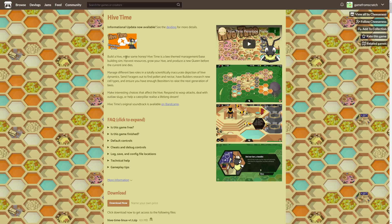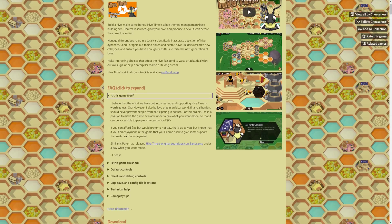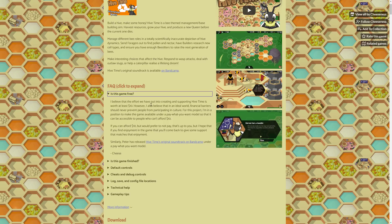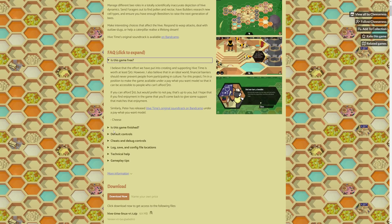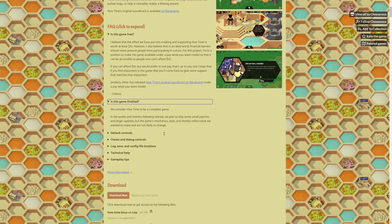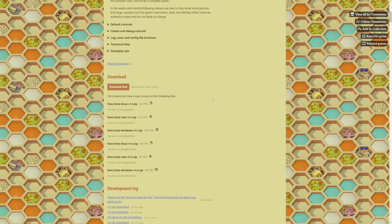Next up we have Hive Time — build a hive, make some honey. Hive Time is a bee-themed management base-building sim. Harvest resources, grow your hive, and produce a new queen before the current one dies. The developer says it's worth at least $10 but believes financial barriers should never prevent people, so it's essentially free. The developer considers Hive Time a complete game. It's available on itch.io for Linux, Mac, and Windows.